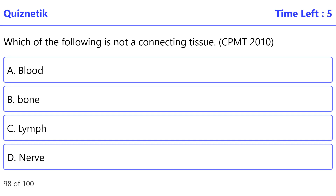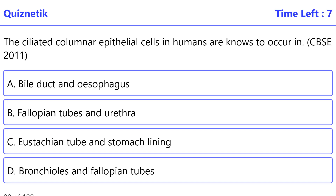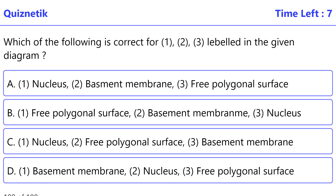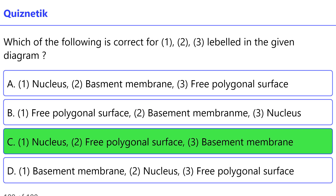Which of the following is not a connective tissue — CPMT 2010 — correct option is D: nerve. The ciliated columnar epithelial cells in humans are known to occur in — CBSE 2011 — correct option is D: bronchioles and fallopian tubes. Which of the following is correct for 1, 2, 3 labeled in the given diagram? Correct option is C: one — nucleus, two — free polygonal surface, three — basement membrane.